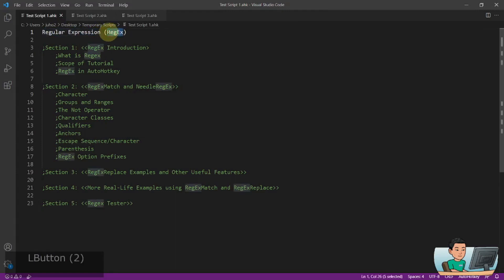Regex is a very powerful function which allows you to parse strings of text in ways that are otherwise very cumbersome to do if you were to use the standard AutoHotkey text parsing functions.